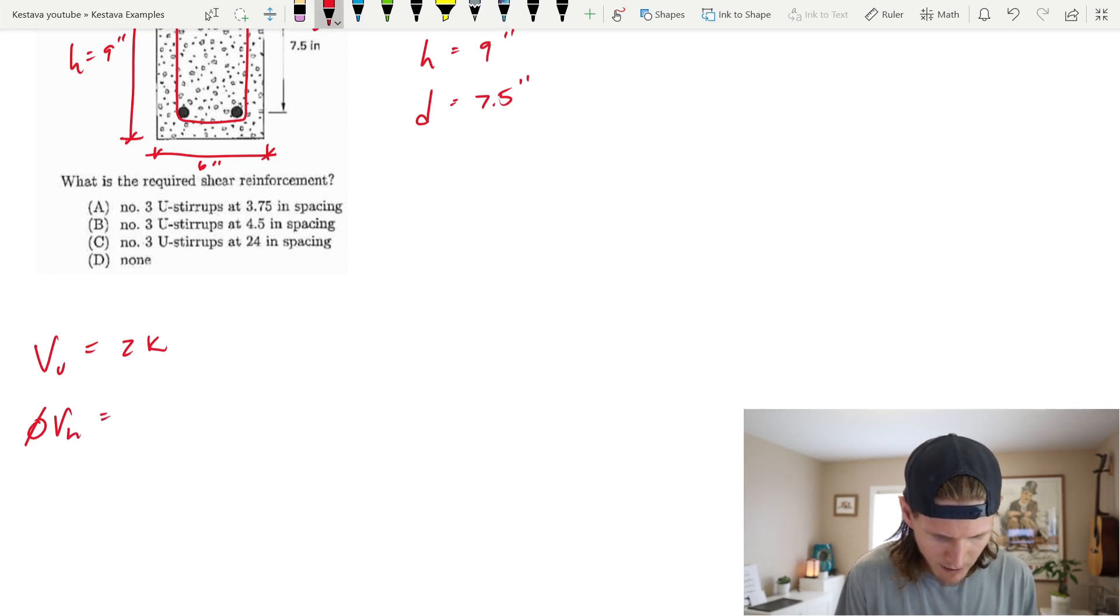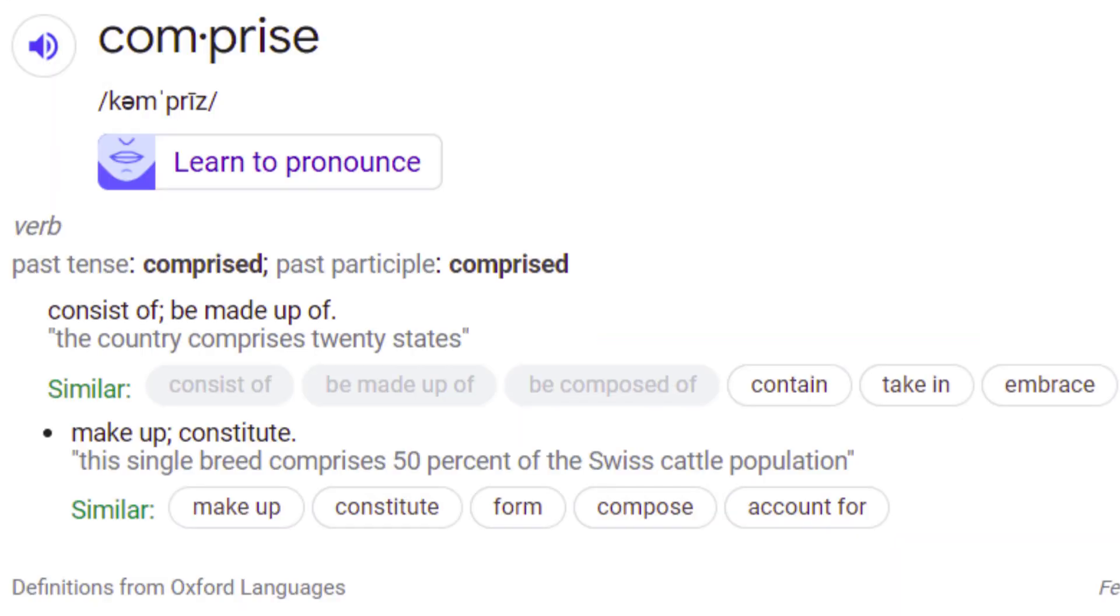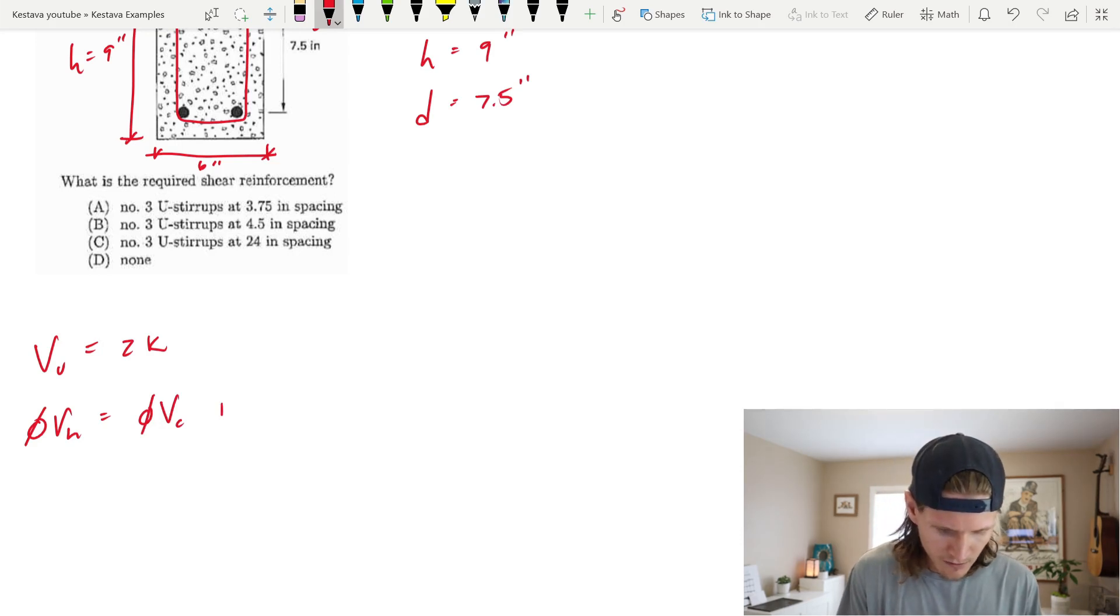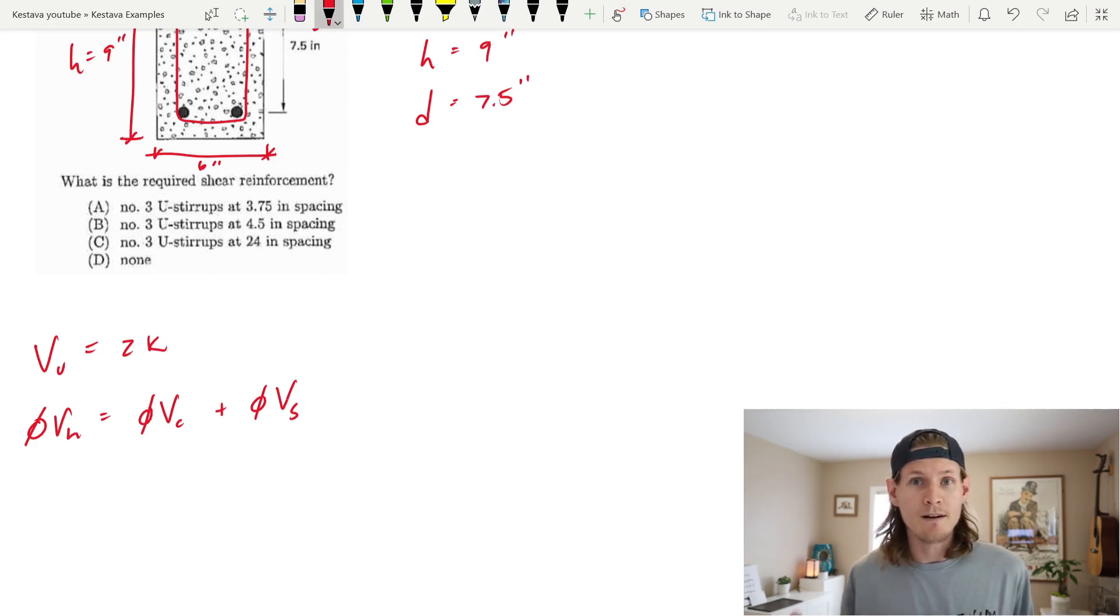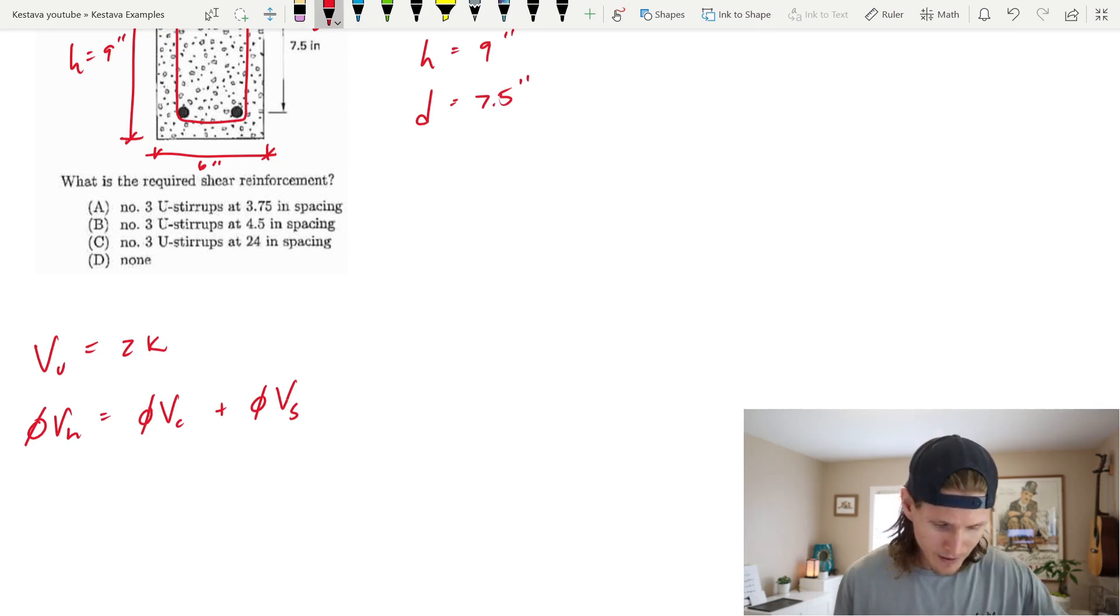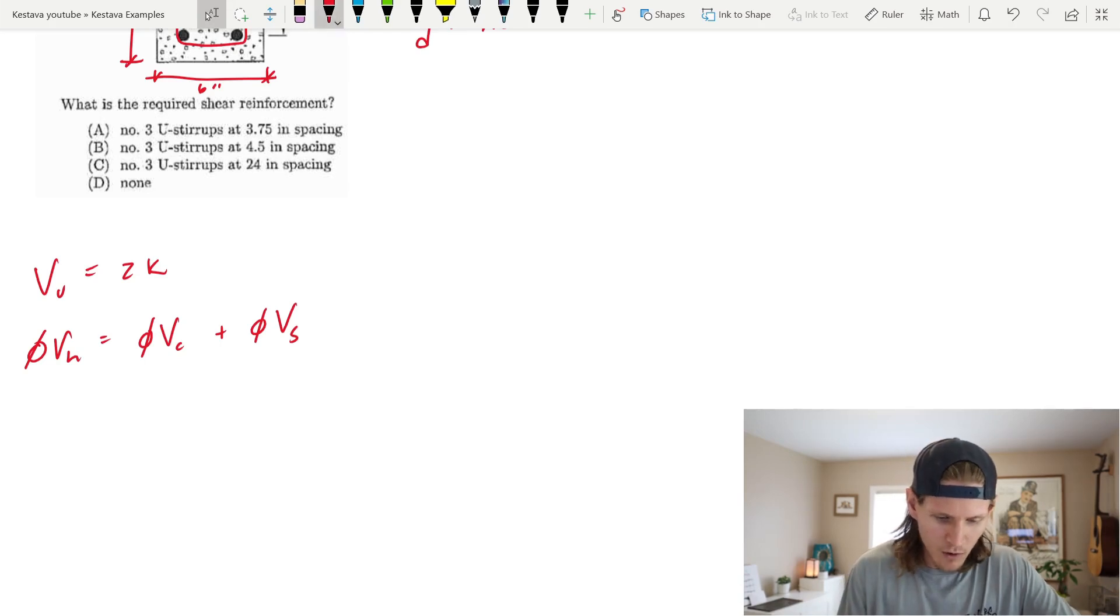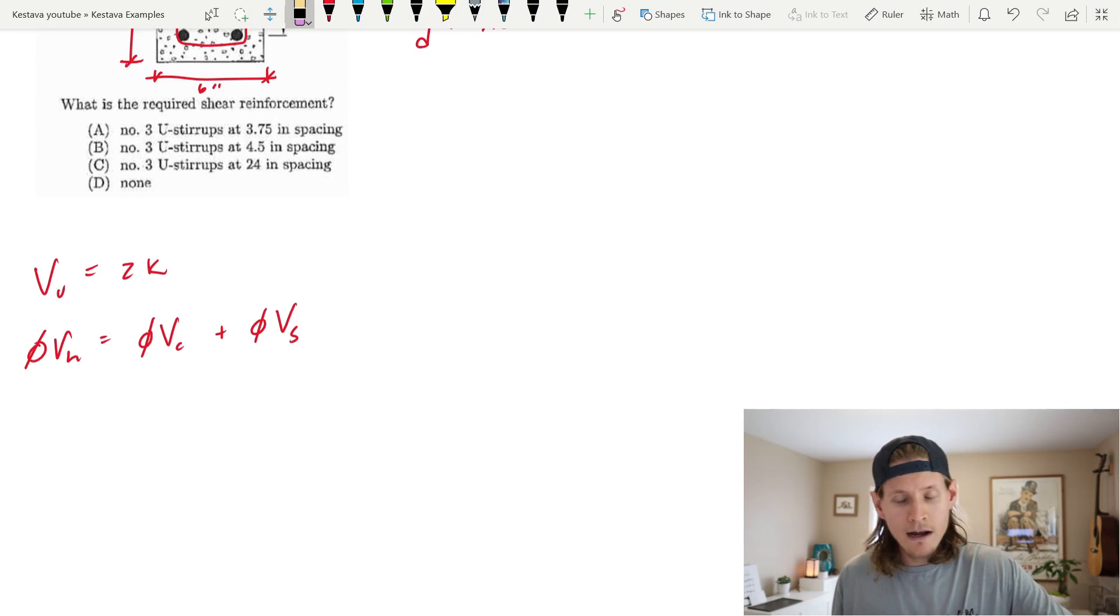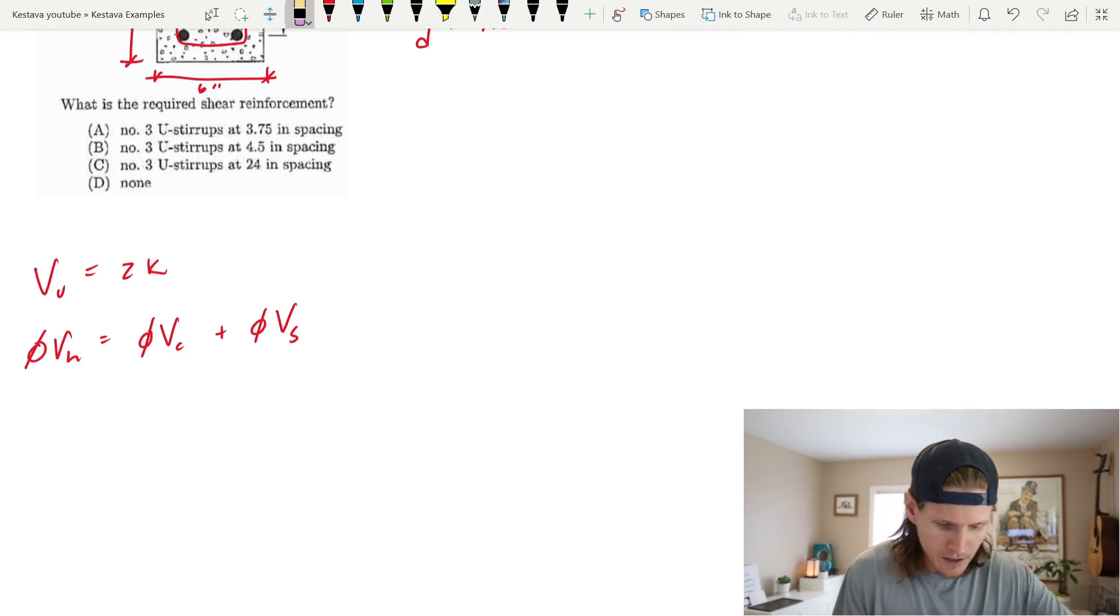Next, we need to know phi VN. What is that? Well, phi VN is comprised of phi V sub C, which is the shear capacity of your concrete alone, plus phi V sub S, which is the shear capacity of your steel reinforcing inside of the concrete beam. There are two material types inside this structural element.